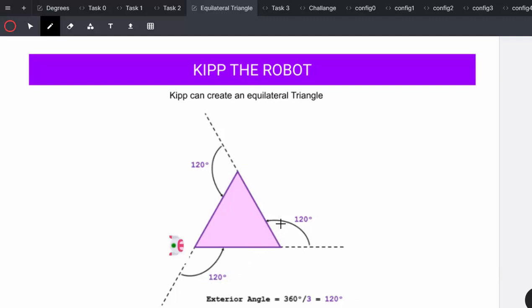Each exterior angle is 120, which makes the internal angle 60. 180 minus 120 equals 60.